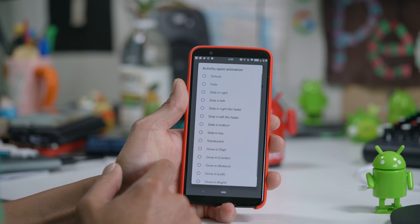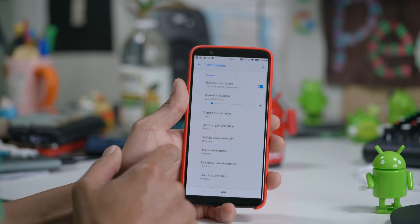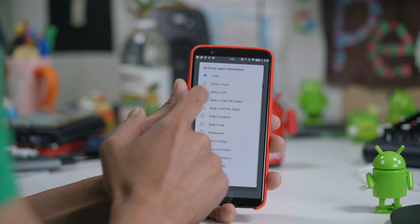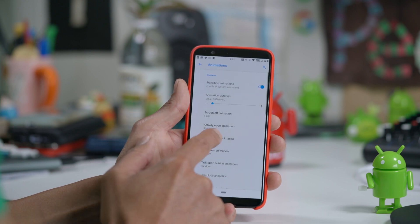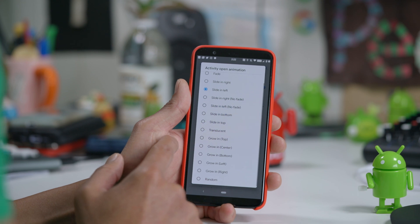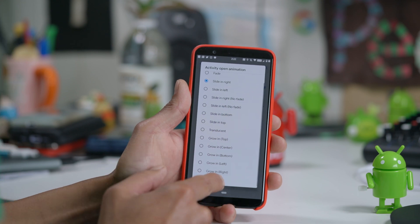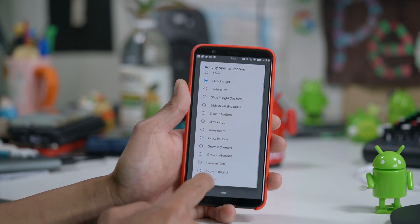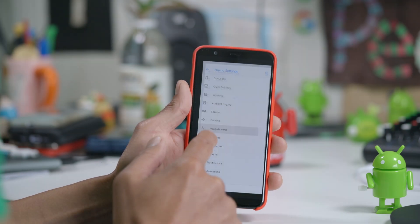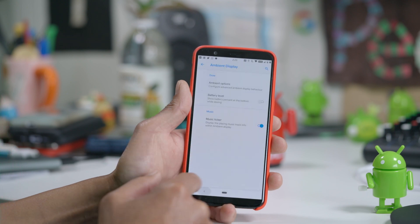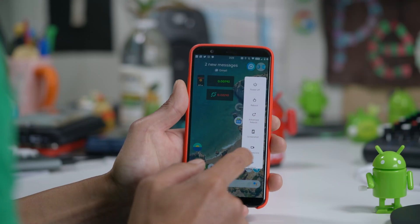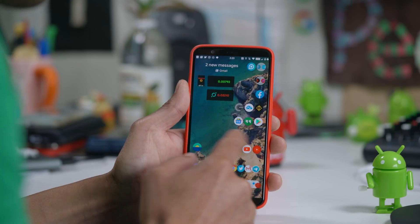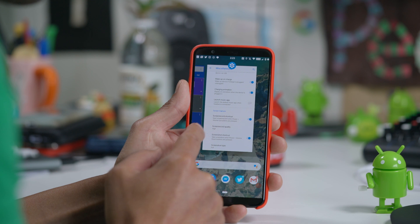Like custom animations? Customize every aspect of your system animation — fade, slide, slide in from the right, slide in from the left. Customize it to exactly how you want it, or even set it to random for an exciting, adventurous experience. Havoc ROM also brings you advanced, high-quality screen recording.